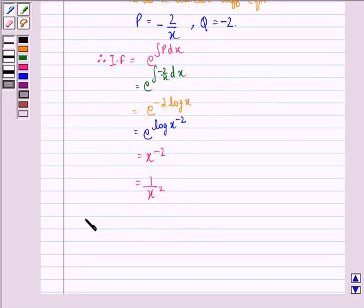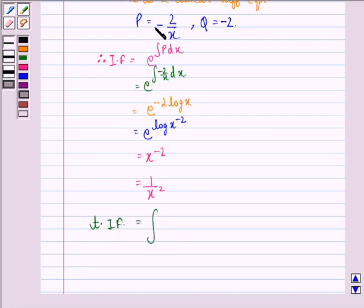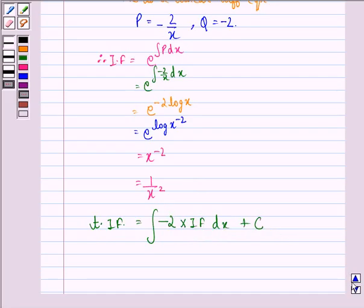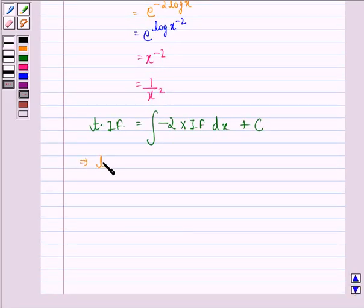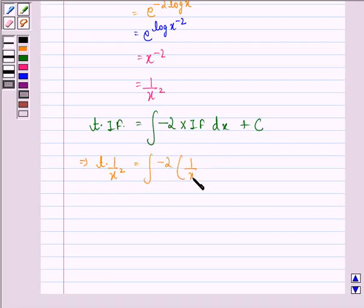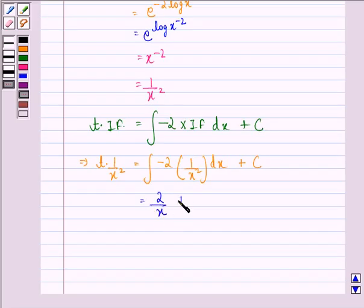So the required solution will be t into the integrating factor equals the integral of minus 2 into the integrating factor dx plus the constant. This implies t into 1 upon x squared equals the integral of minus 2 into 1 upon x squared dx plus constant c, which equals 2 upon x plus c.